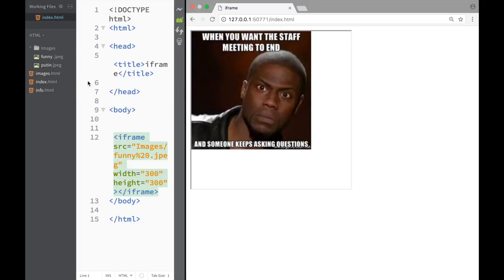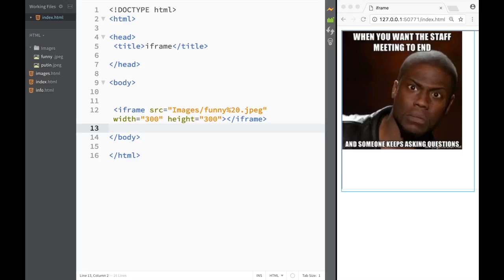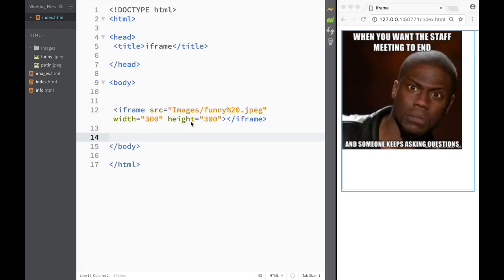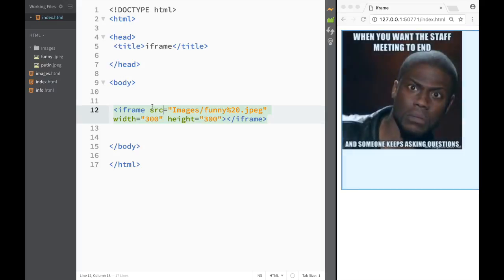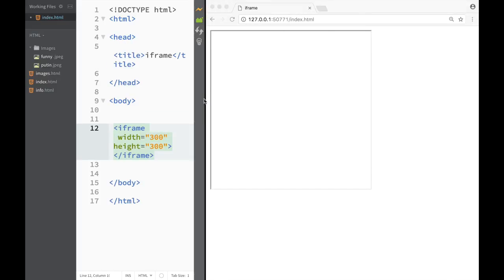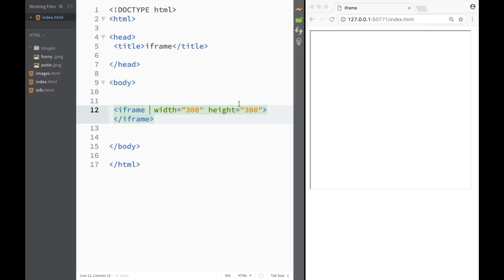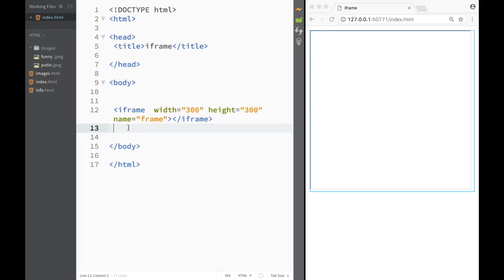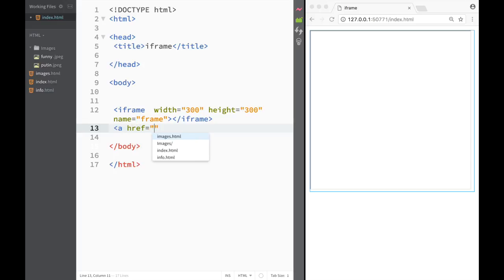Another cool thing we can do with iframes is use links to point to the iframe and display whatever location the links reference. I'll remove the source from the iframe so it's blank — the width is 300 and the height is 300, and you can see in the live preview the iframe is there but blank because there's no source. Now I'm going to add a name attribute to this iframe and name it 'frame', so it has a name we can target.